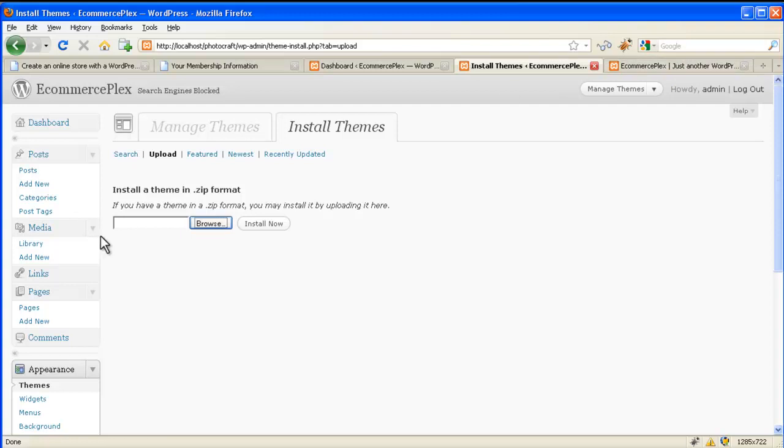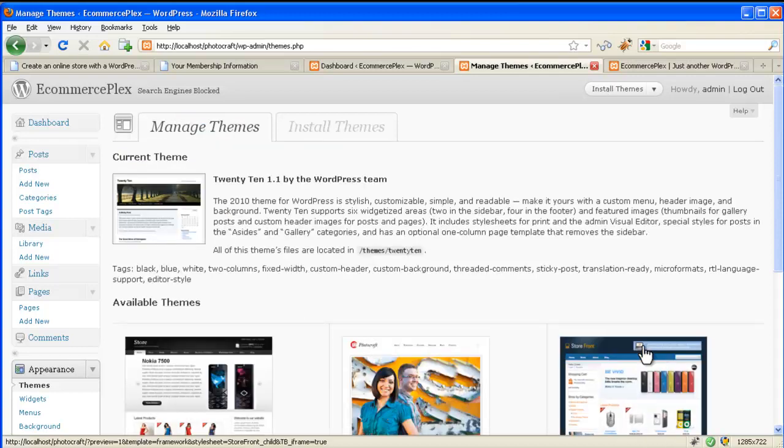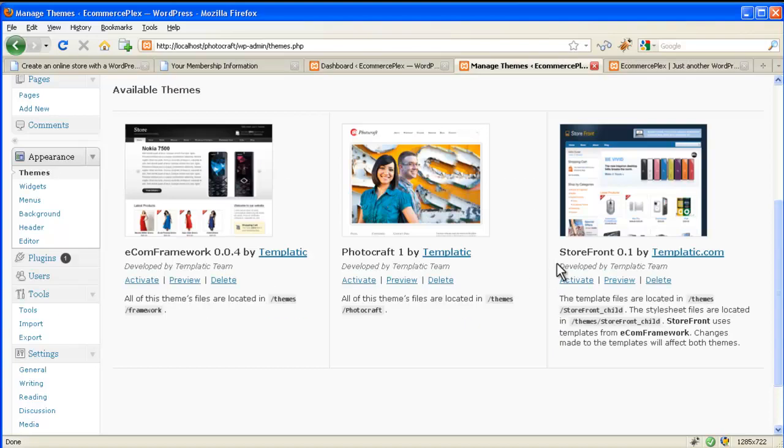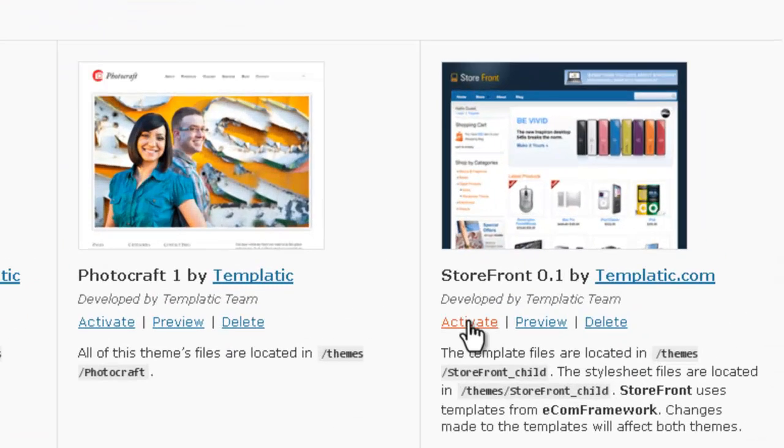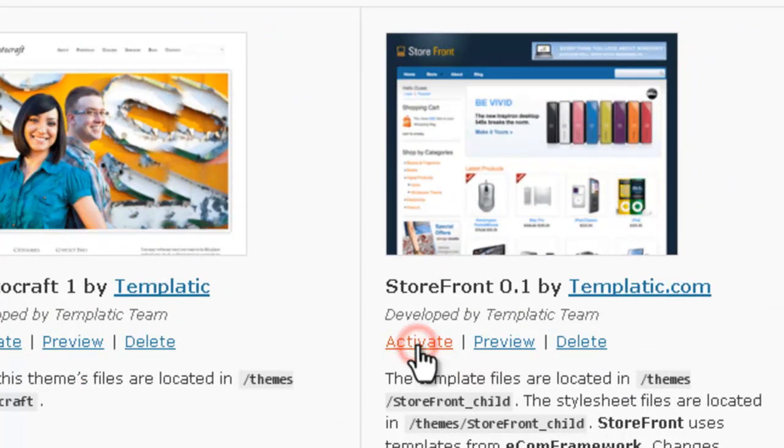So after installing click on manage themes. And then you will be able to see both the framework and the child theme. You will just need to click on activate in the child theme. For example this eShop is a child theme and click on the activate button to activate the theme.